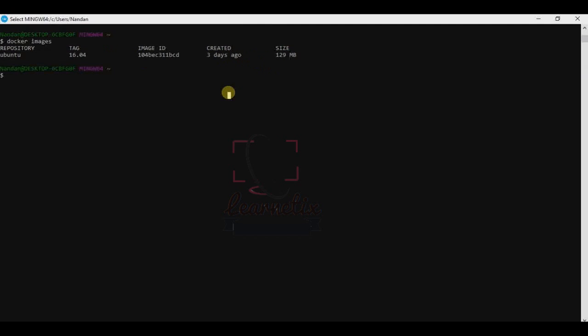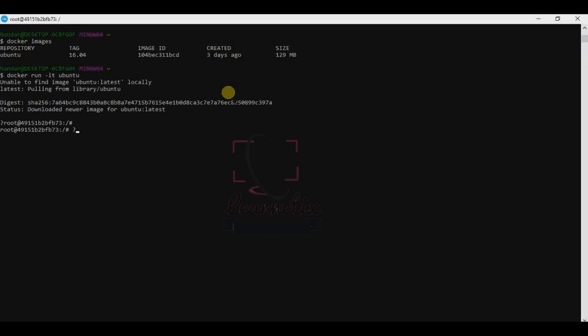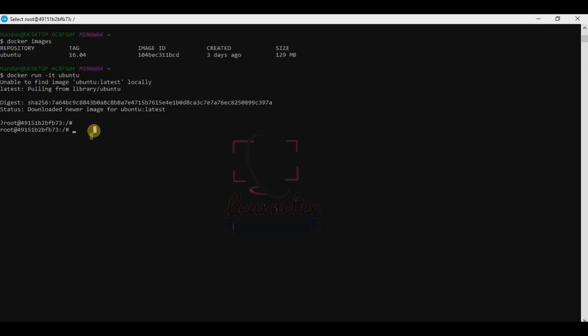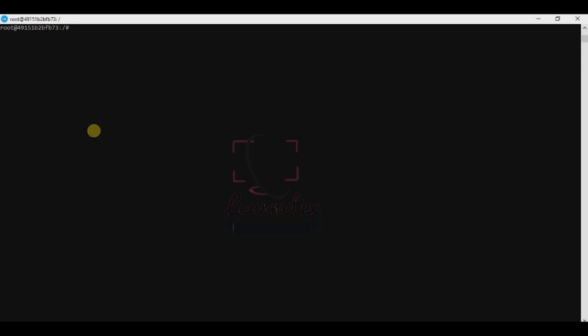How to run it? Just type 'docker run -it', which means interactive terminal mode, and just type ubuntu and press enter. You are able to see here that your root is coming. Finally, you are able to use it. You are right now into the terminal of Ubuntu.